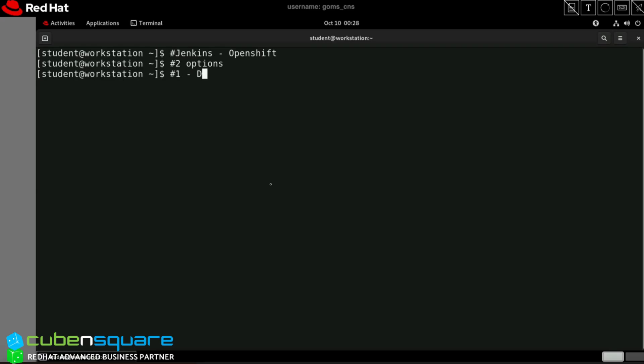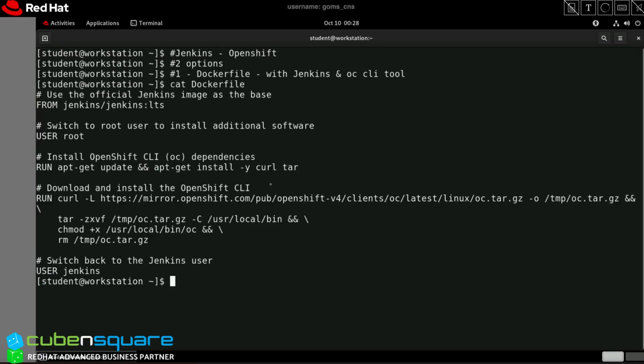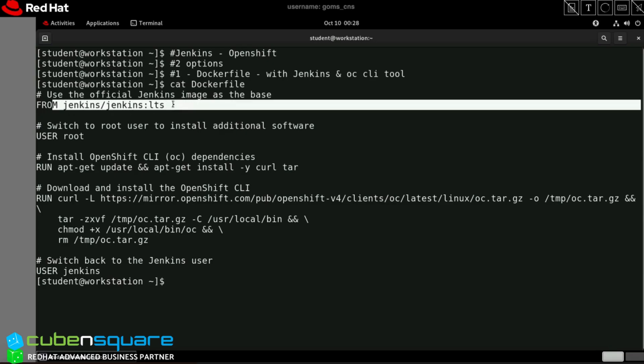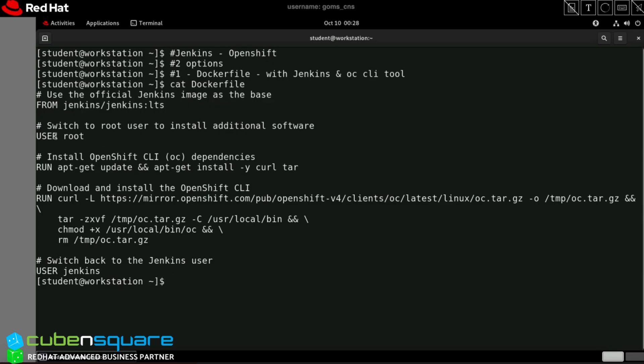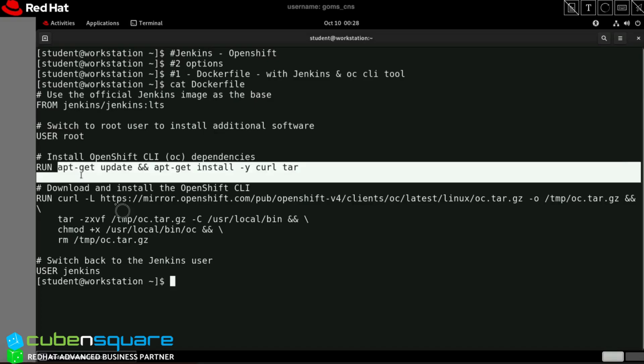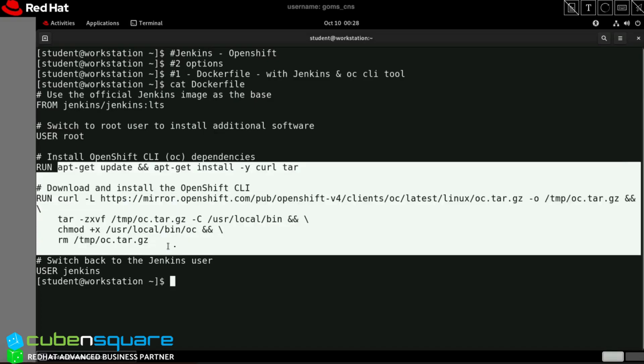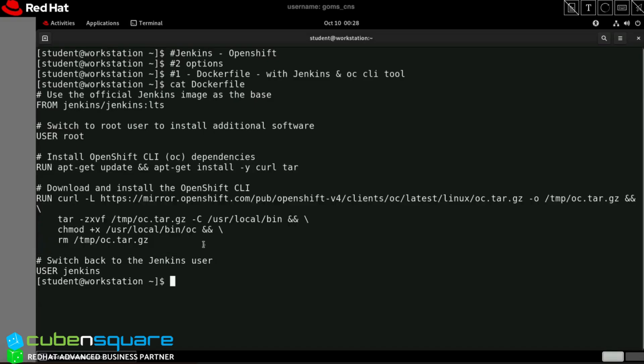Option one: I can create a Dockerfile with Jenkins and OC CLI tool. The Dockerfile downloads the basic Jenkins image, switches to root user, then installs the OC CLI tool. After building this customized image containing Jenkins with OC CLI, I can push it to my registry and use that.